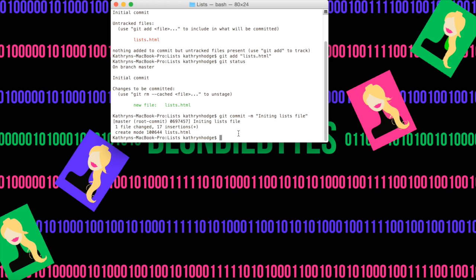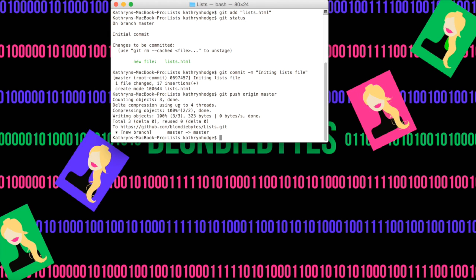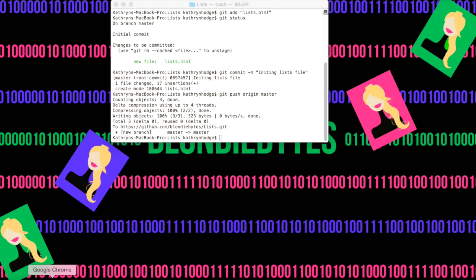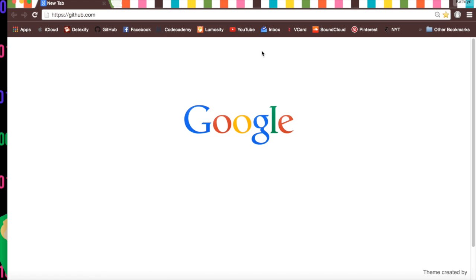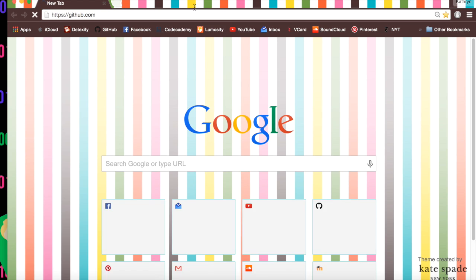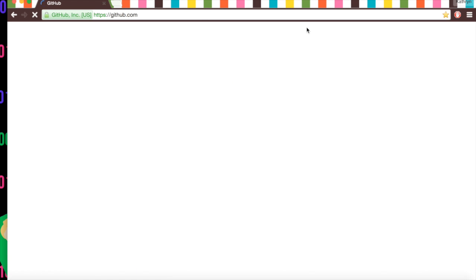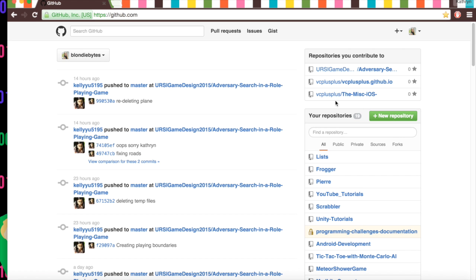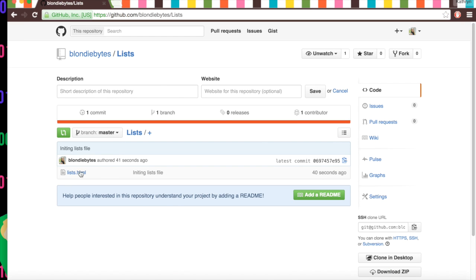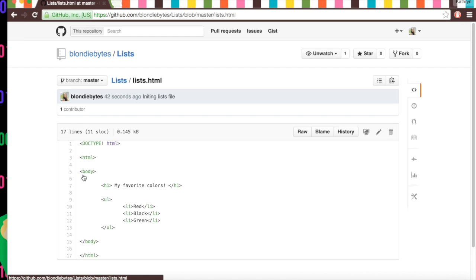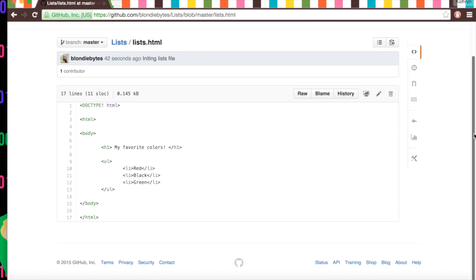This right now is a local change on our computer, but it is not pushed to the cloud. And so to push it to the cloud, we do git push origin master. We hit enter. And all of this just basically says it's pushed onto my account. This is what it looks like on the master branch. And it's 100% done. So we can actually go to GitHub and see it online. And so if I go here to lists, here's our file. And there it is. It has all our stuff.